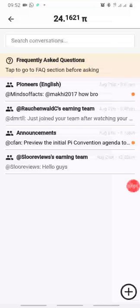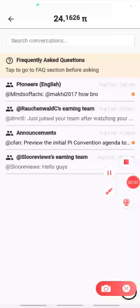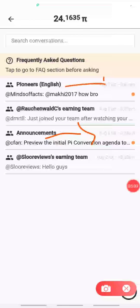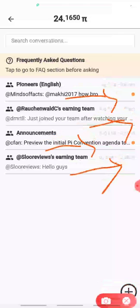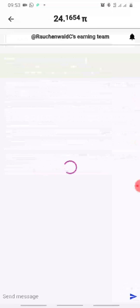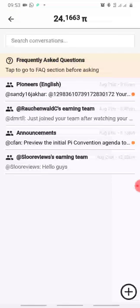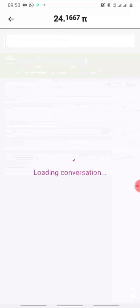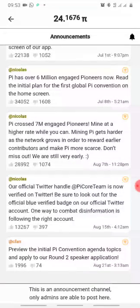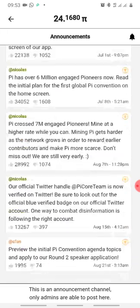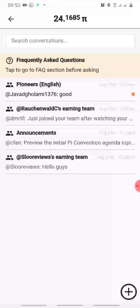This is the announcement group and this is the English group. This is my own group and this is my upline group — the person that referred me. You can go to any of the groups you have access to and see what they are saying. If you have a question you can put it in the announcement group — you can only follow up there, you cannot chat, but they give announcements from time to time.